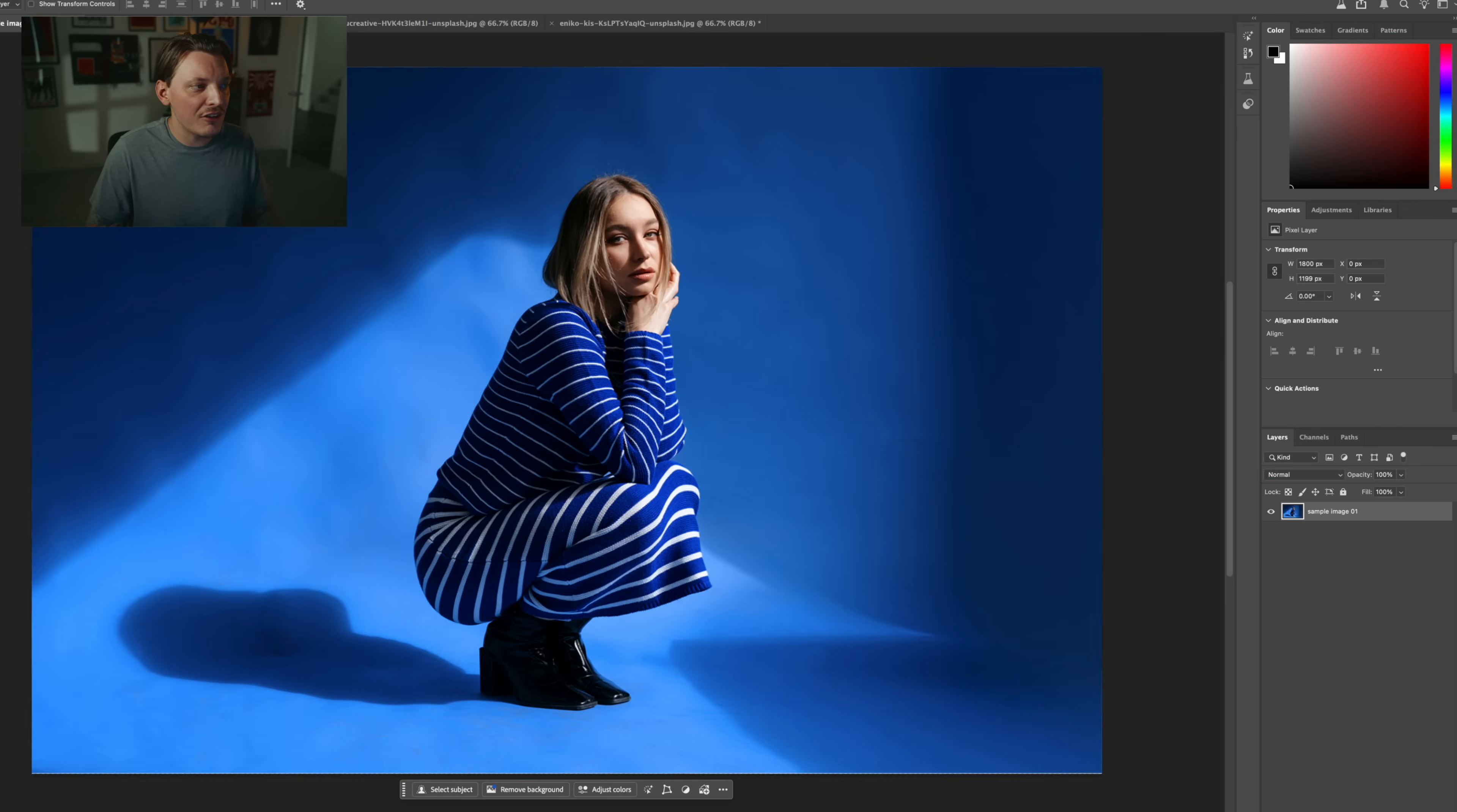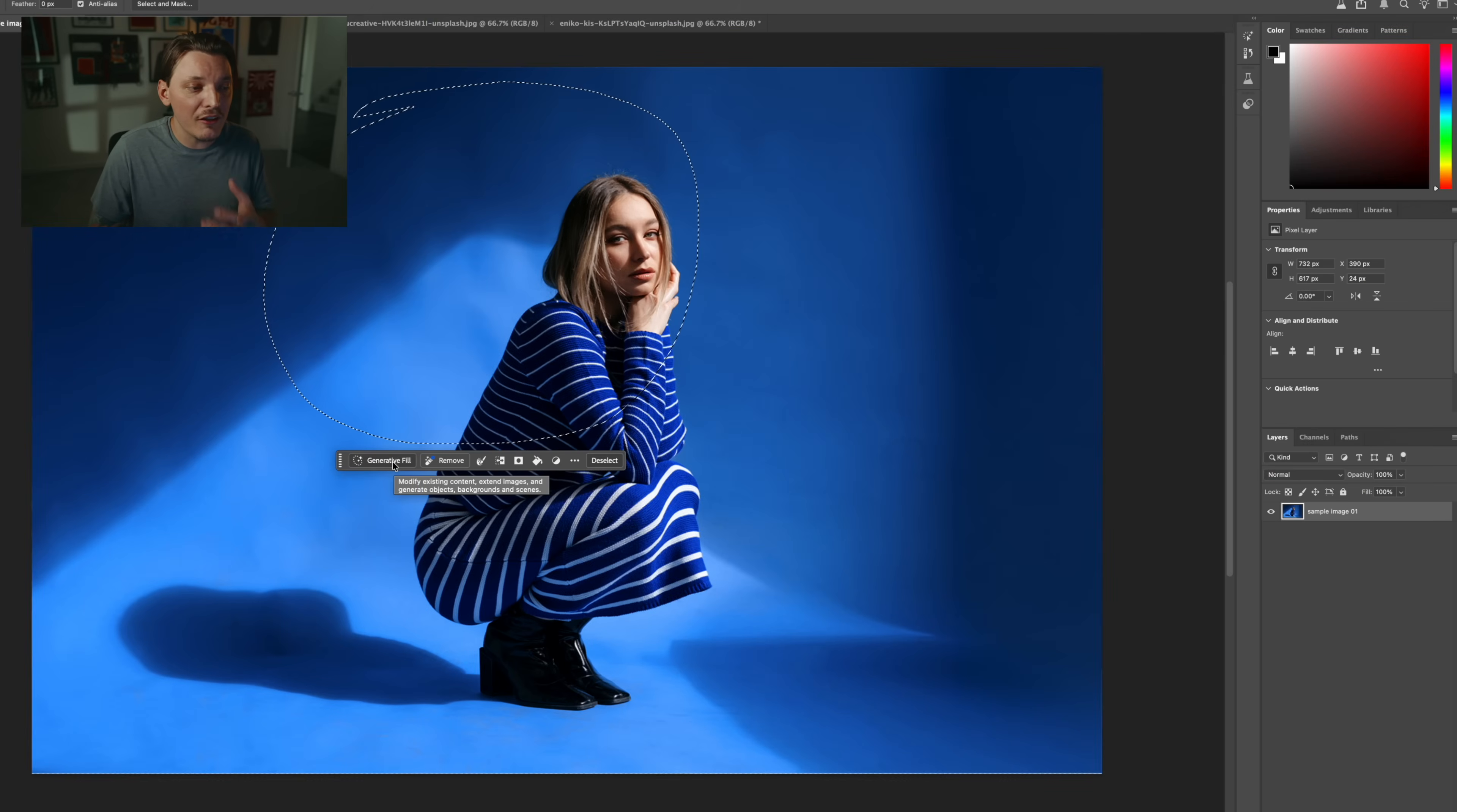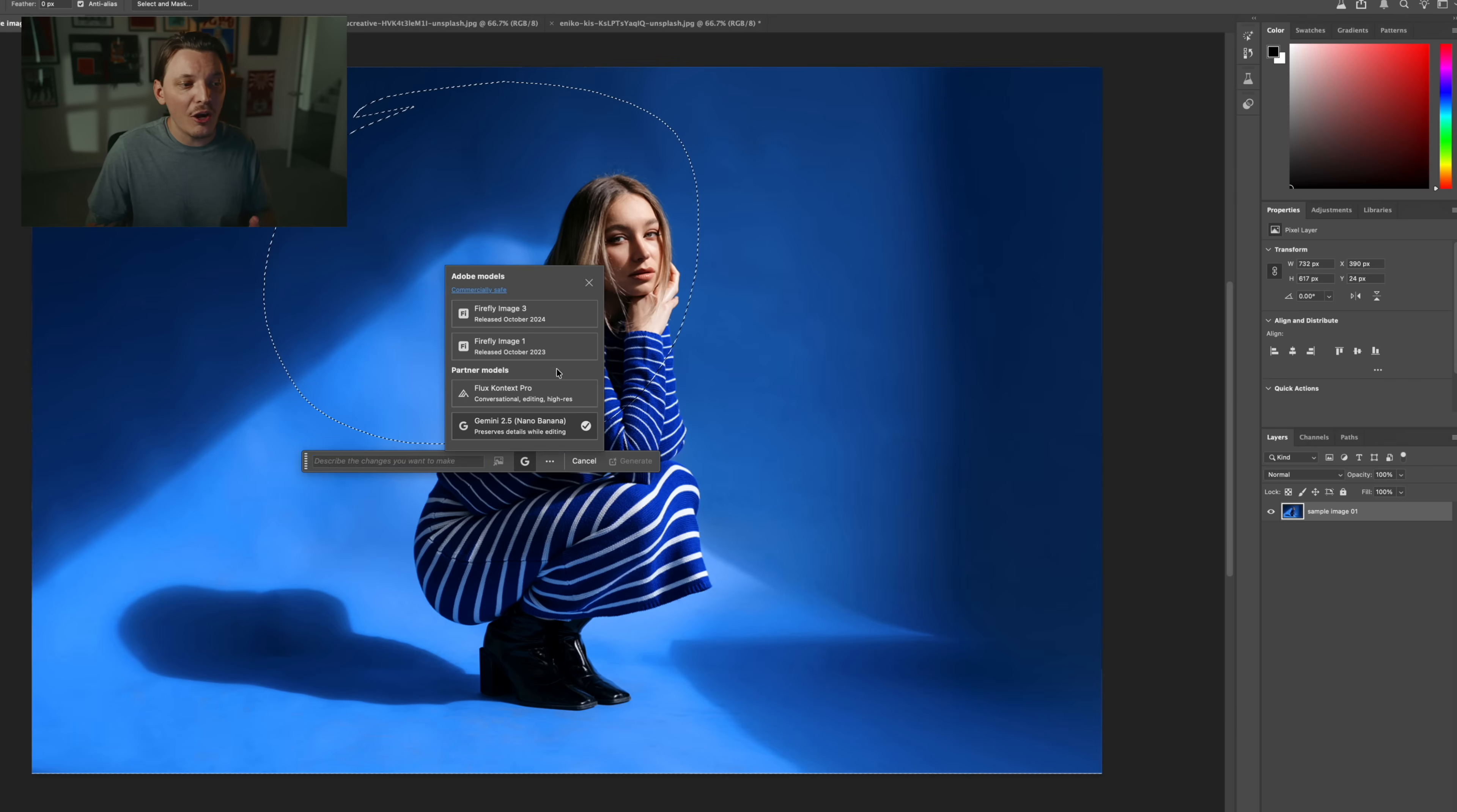When you make a selection, if you use any of the selections for that matter, you'll see generative fill. Generative fill is where you're going to find these AI models, and they didn't just add Gemini 2.5. They've also added Flux, which as you guys know is Flux Context Pro.